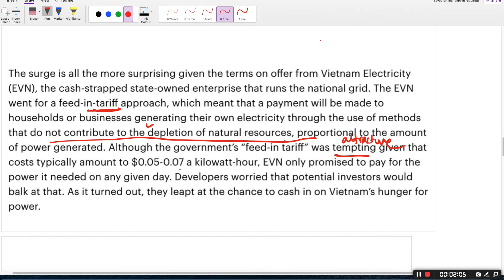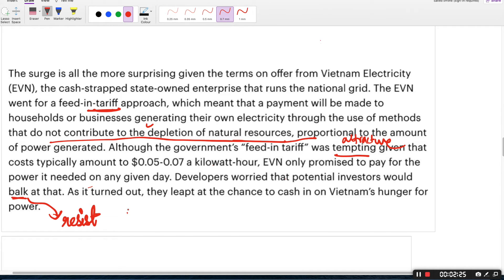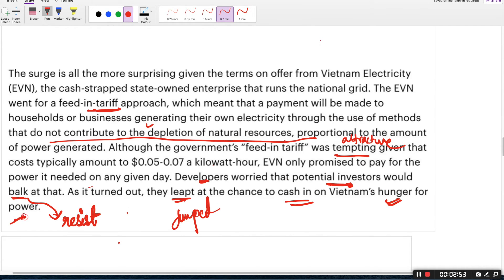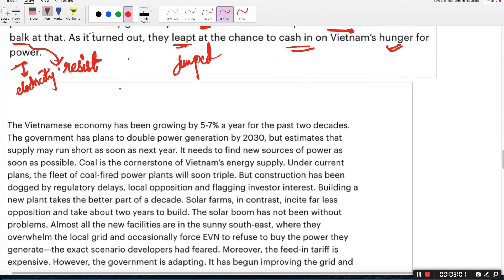EVN only promised to pay for the power it needed on any given day. If you generate more than that, it will not pay. If you are not getting paid for the surplus energy, will you be interested to generate it? No. But still Vietnam generated so much electricity. Developers worried that potential investors would buck — meaning resist — at this approach and would not generate electricity. As it turned out, they leapt — jumped — at the chance to cash in on Vietnam's hunger for power.